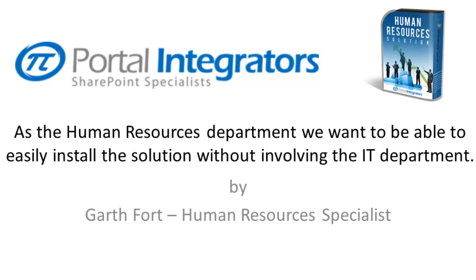The Human Resources solution solves our specific business problems and leverages SharePoint to let us install and control it ourselves. All I need in order to install it is administrative access to our SharePoint site. I already have that, so let me show you how it works.